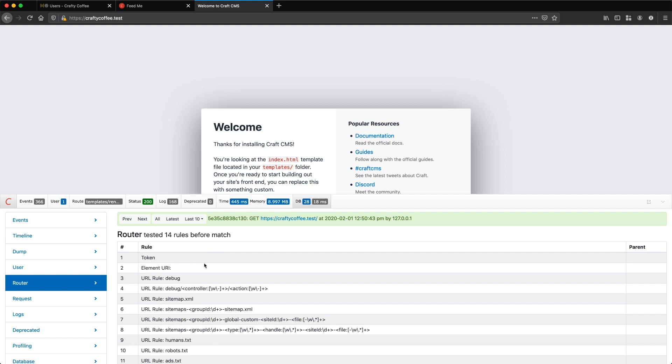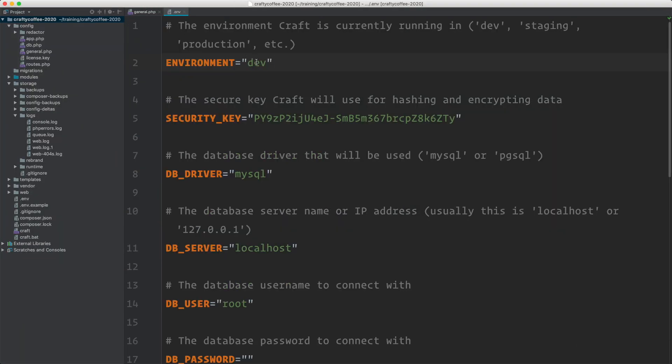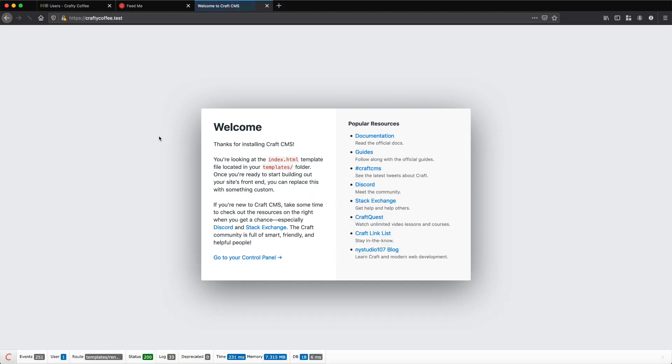Now the handy thing is if I go back to my config file and I'm going to go to my environment. Let's say I change this to production. So here in production, if I reload,